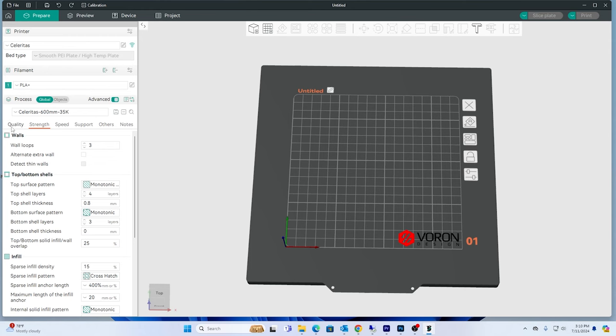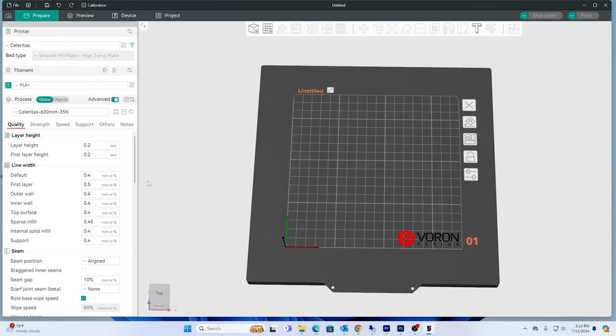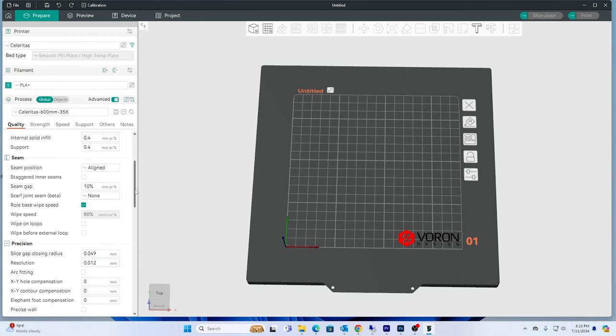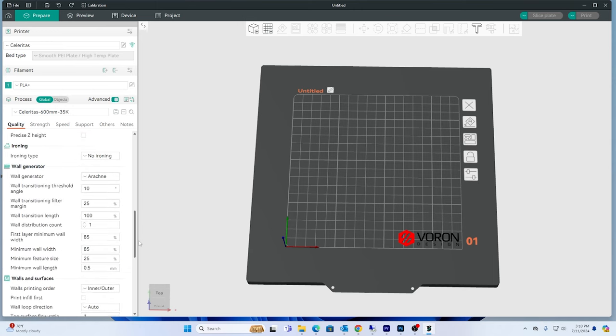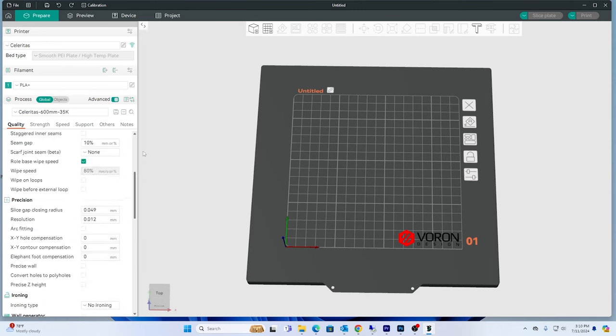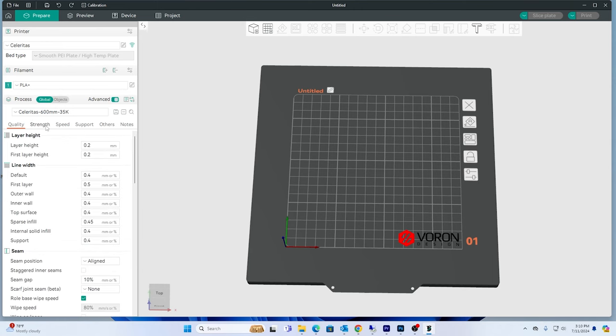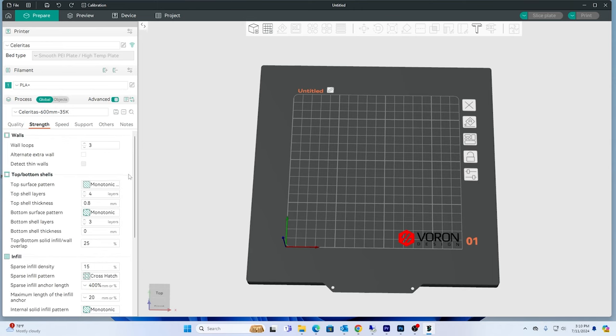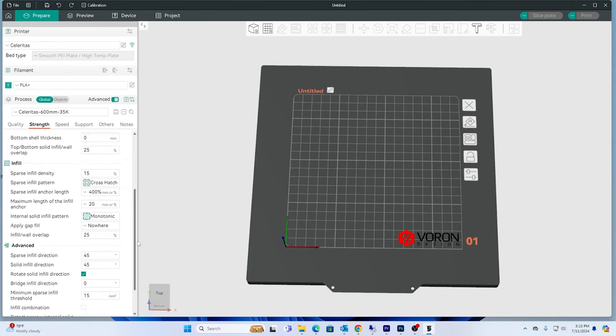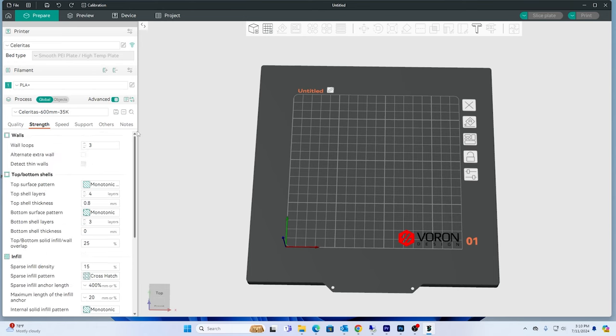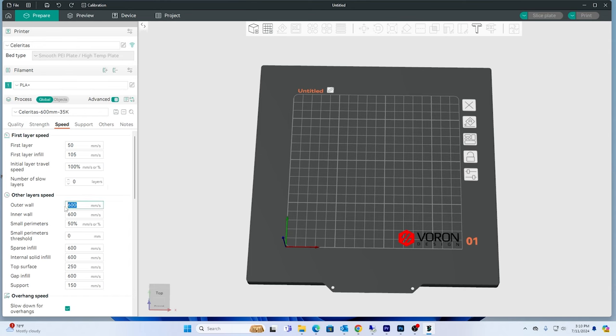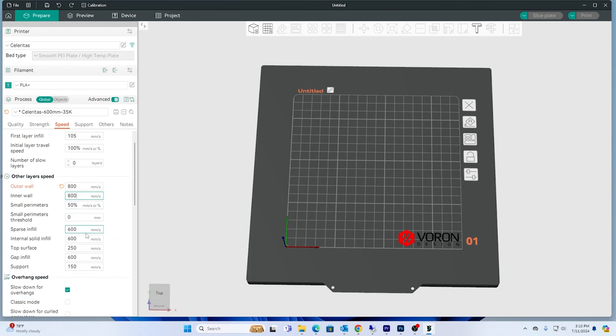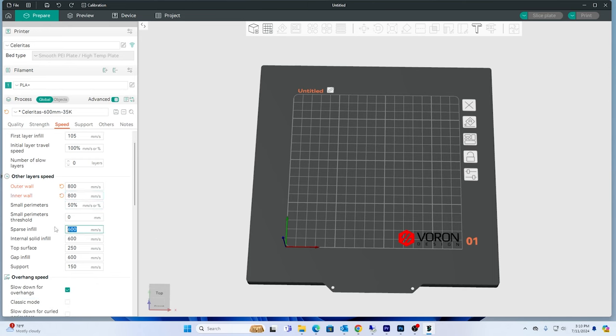Quality, 0.2 millimeter running PLA Plus, ironing okay. So let's go through that. Strength, everything should be the same, just the speed at which I'm going. First layer, first layer infill, and then we're going to go this one outer wall 800, 800. If you see something I'm doing wrong, let me know.